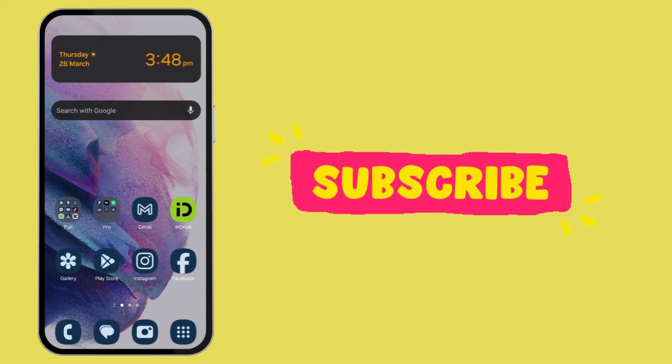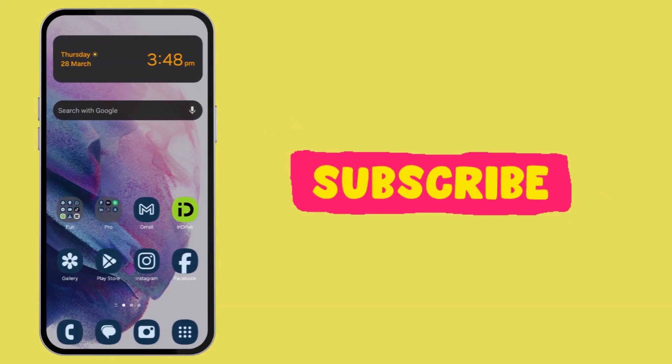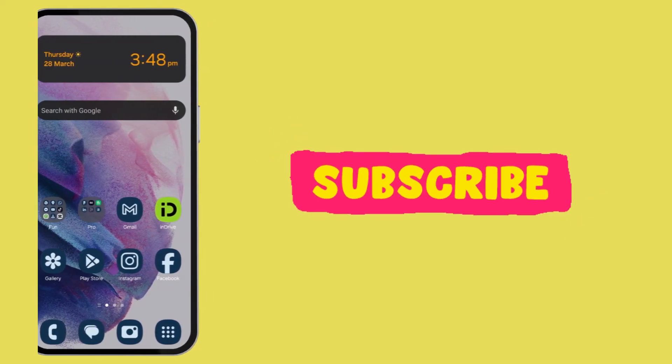I hope this video was helpful. If it was then please drop a like and subscribe to the channel for more amazing content.